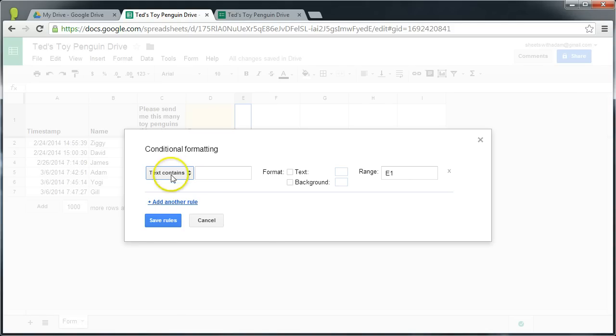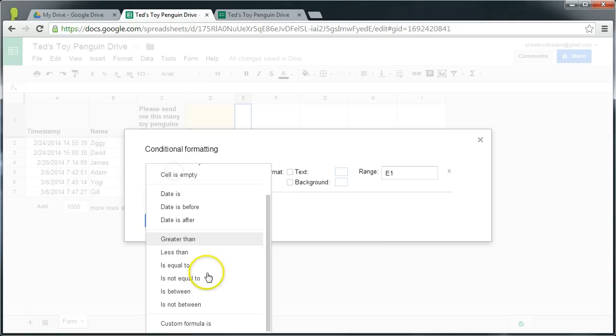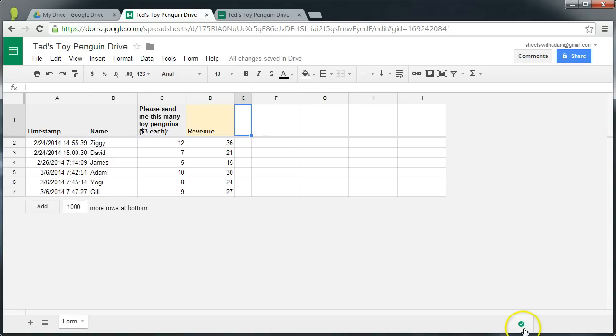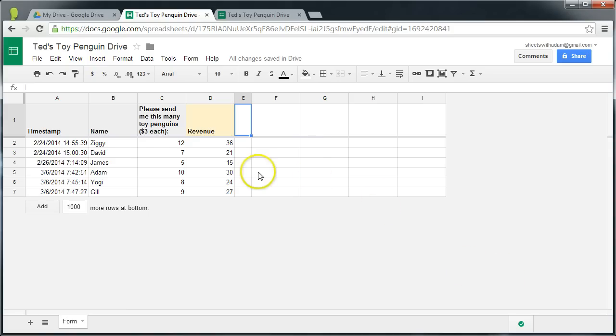But in particular I want to talk about this new option down the bottom here which is custom formula. Being able to use a custom formula to set conditional formatting has been an eagerly awaited feature and it's been introduced in the latest version of Google Sheets. It can be a little tricky to implement at first and wrap your head around, so I've decided to use today's tutorial to go through it step by step.